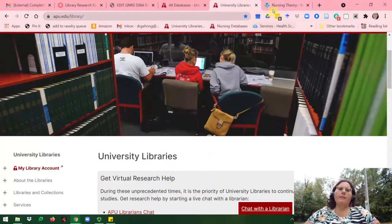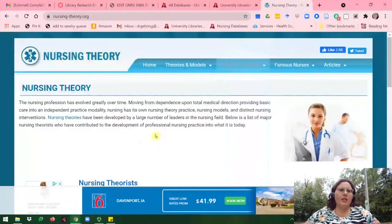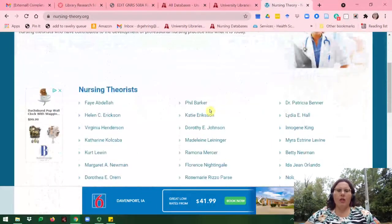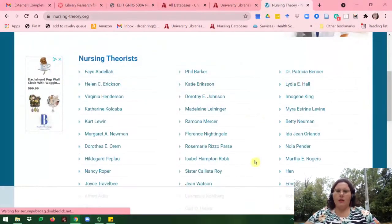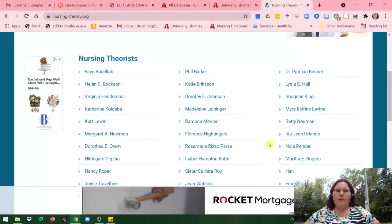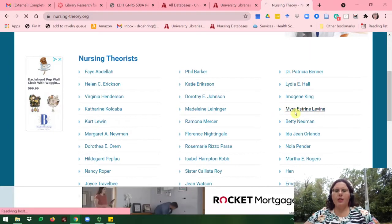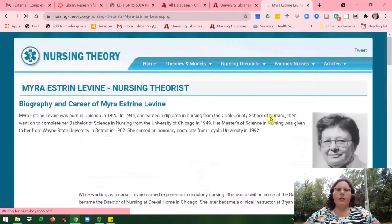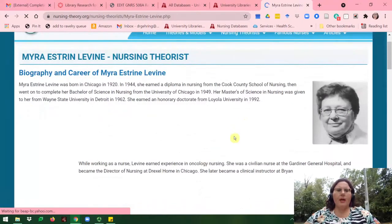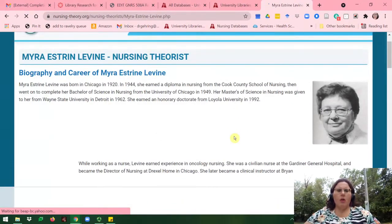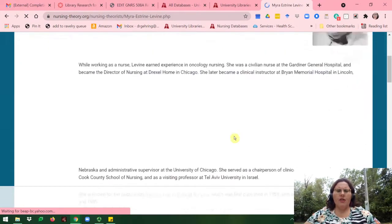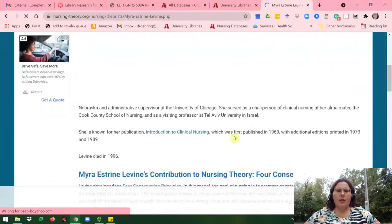First off, a website called nursing-theory.org has a lot of theories listed if you want to learn more about each of them. For instance, if you are interested in Myra Levine, you'll just go ahead and click on Myra Levine there, and it will give you more information about Myra and the theory that she has created.